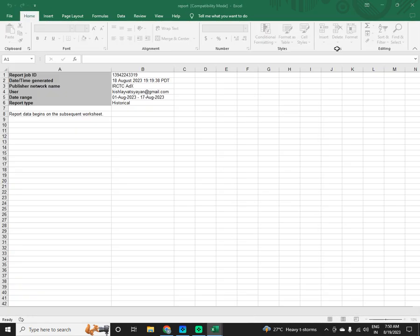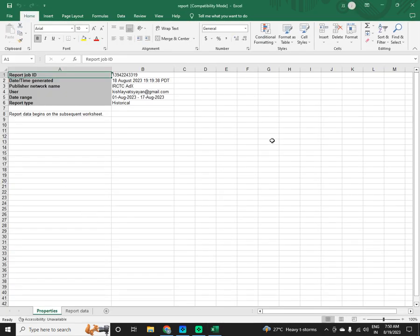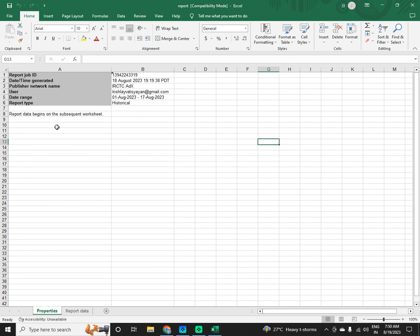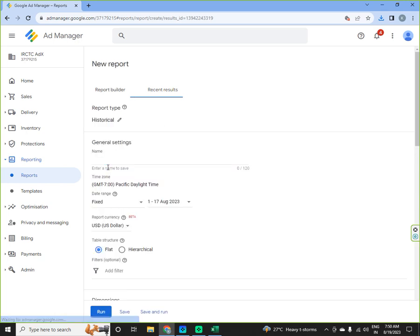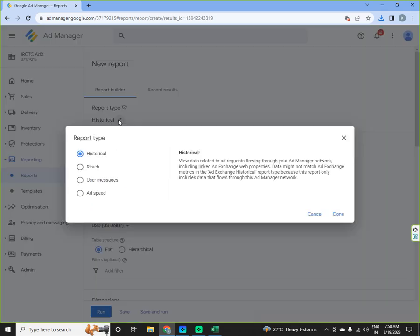This works. This is the report for the date range from 1st August to 17th August and the report type is a historical report. You have to select historical and I will show you where it is mentioned. This report type is historical.